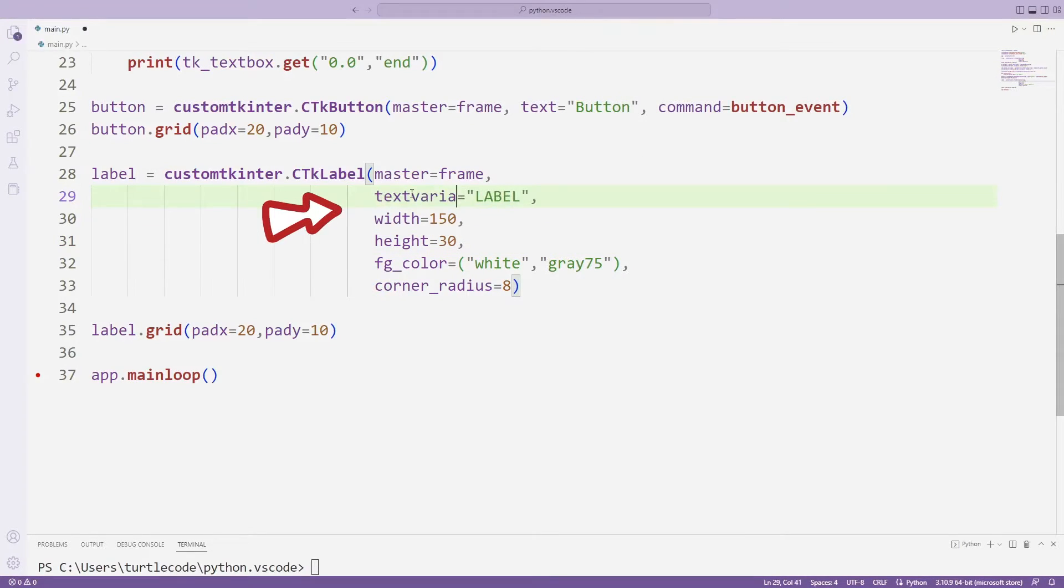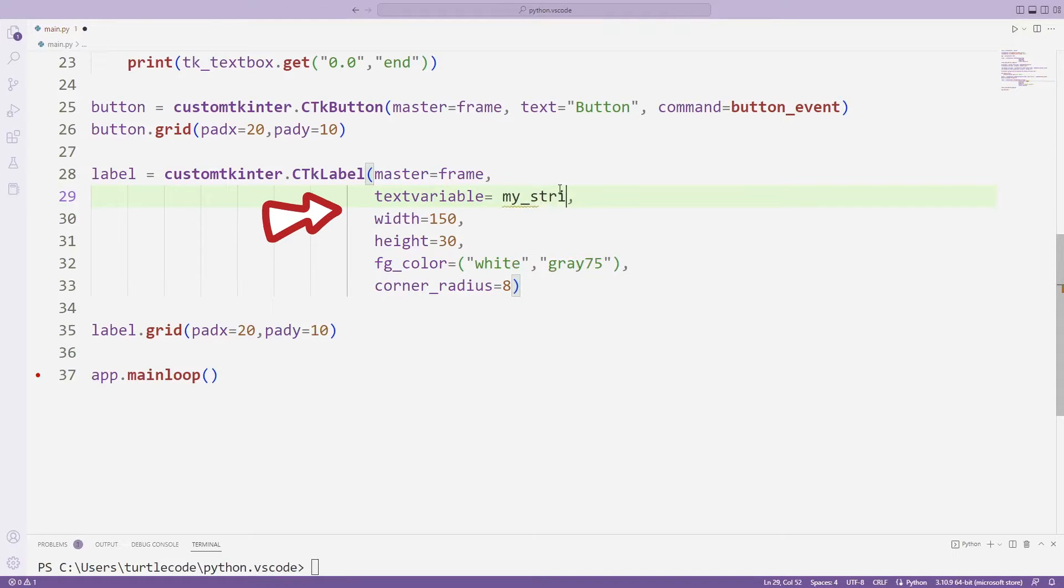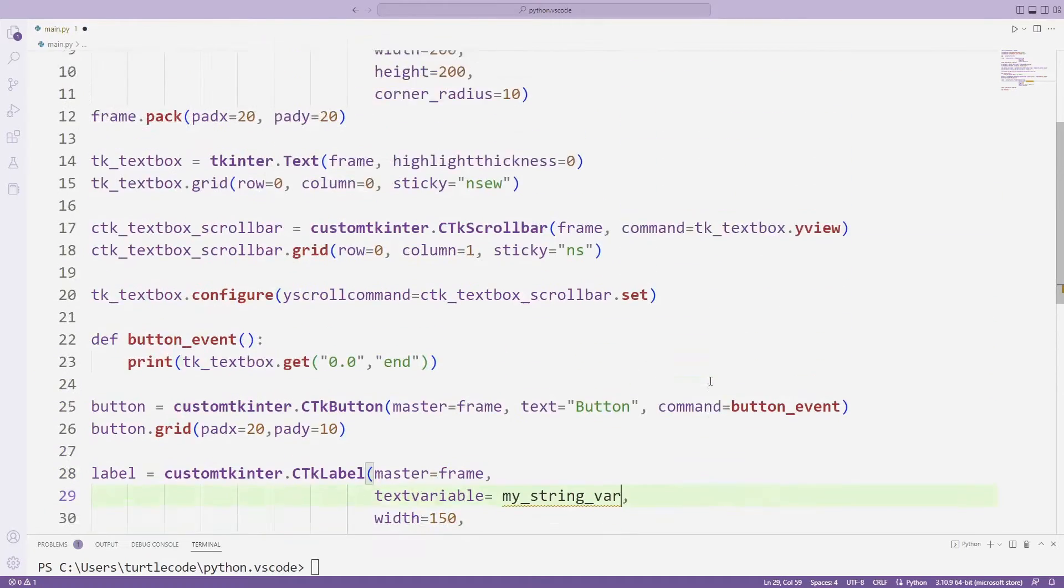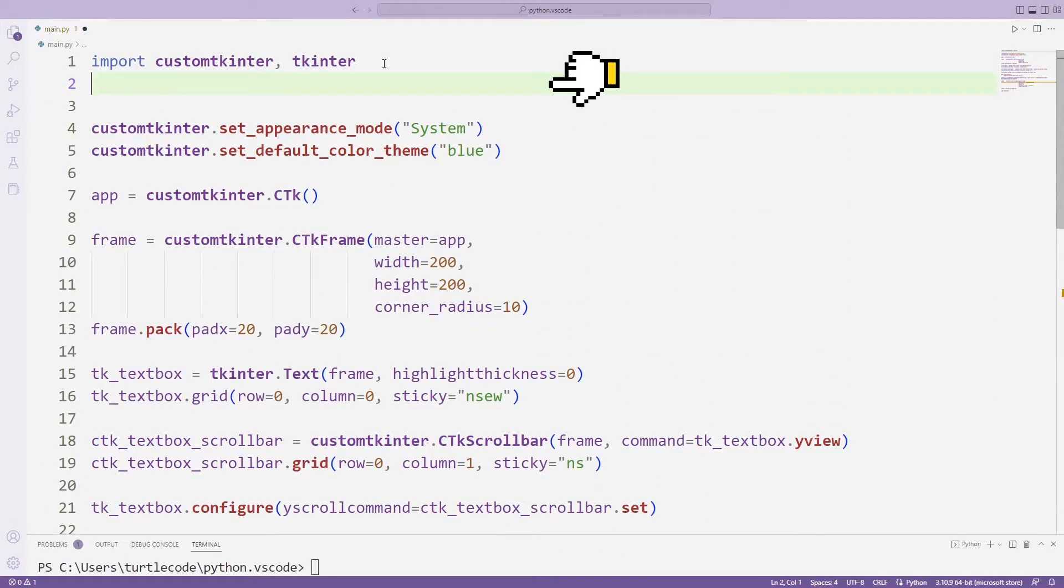For this, I create a text variable parameter. I synchronize the parameter with a variable. I need to create a variable using the string var function.